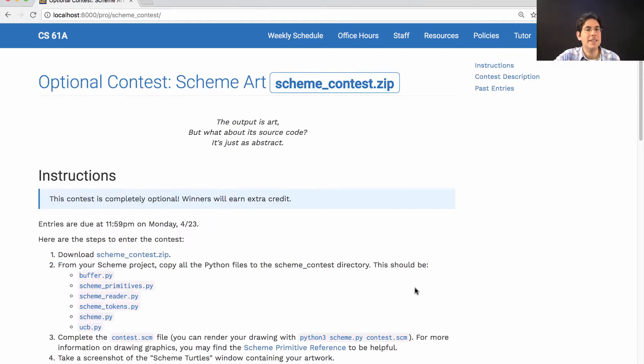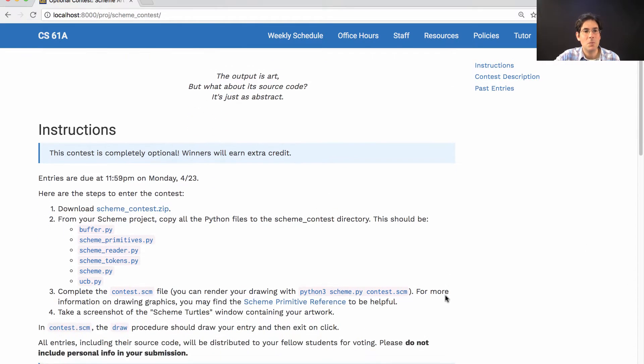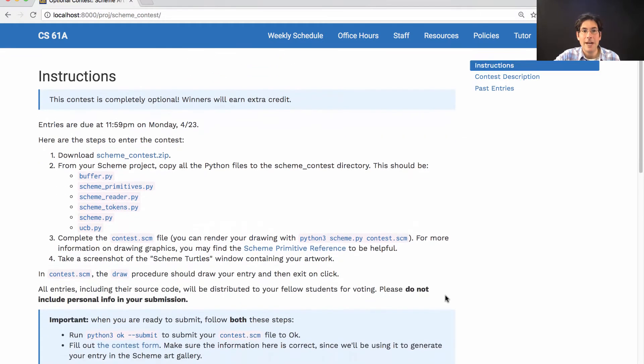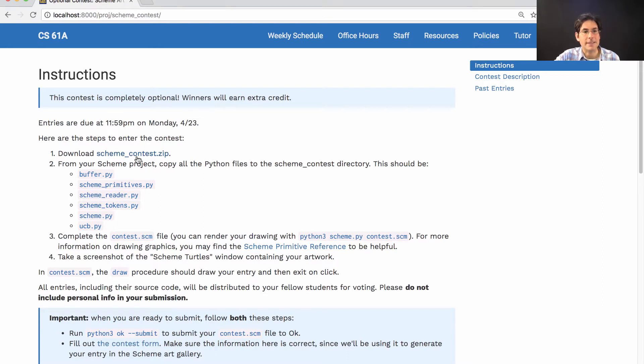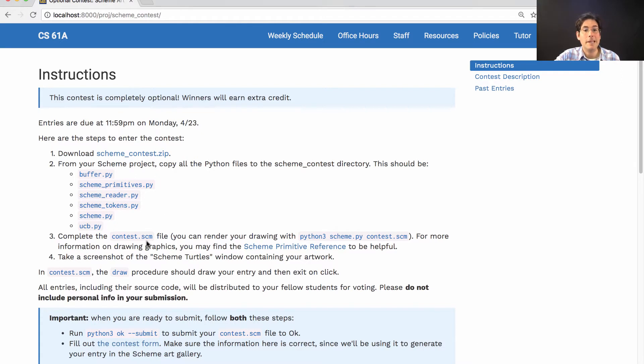The contest is a 61A tradition where you're asked to use your interpreter, which you created, to create some art. Download SchemeContest.zip, copy over the files from your interpreter, and then write a Scheme program that renders a drawing.